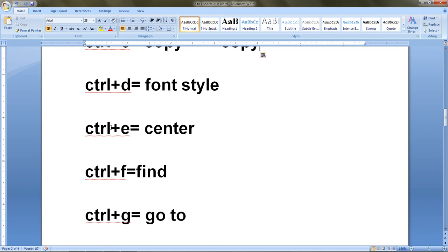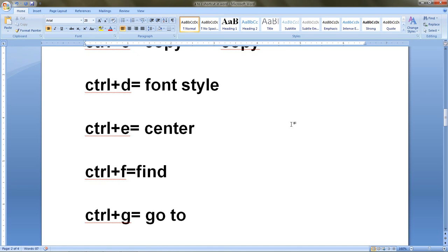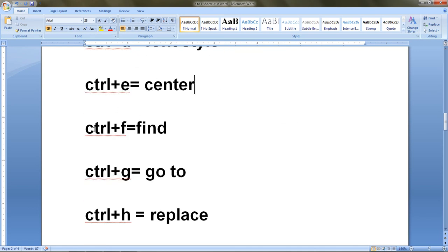Next is Ctrl+E. When we press Ctrl+E from the keyboard, the selected text shifts to the center of the page. Let's try — select the text and press Ctrl+E, and it is totally shifted to the middle of the page. If we press Ctrl+E again, the text comes back to its previous position.